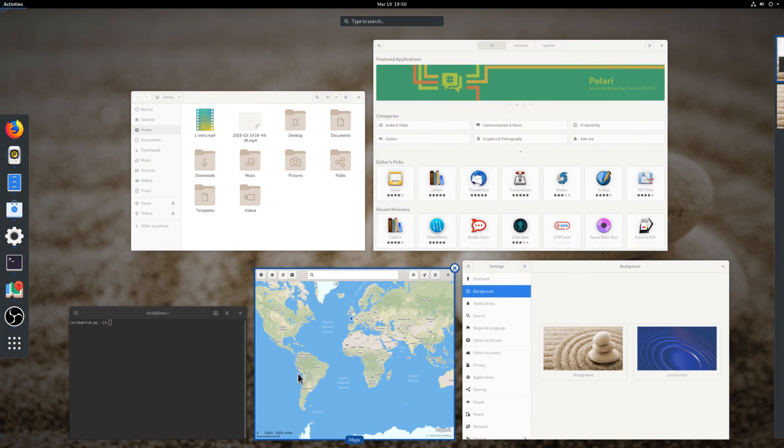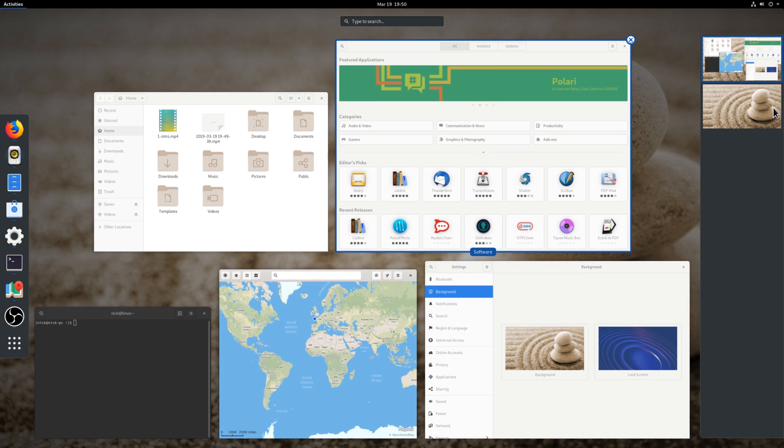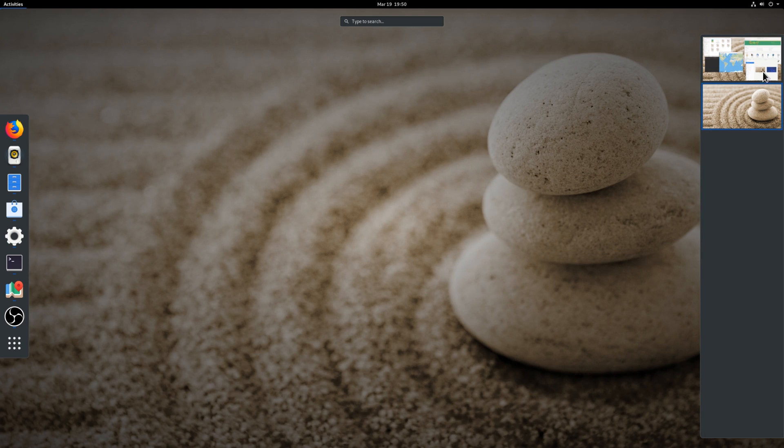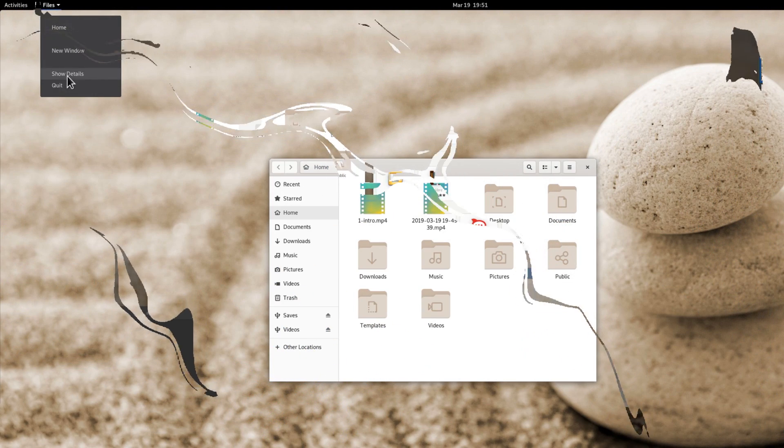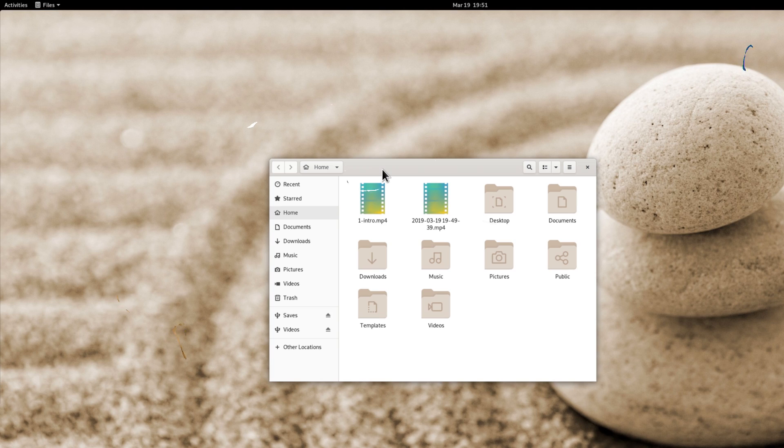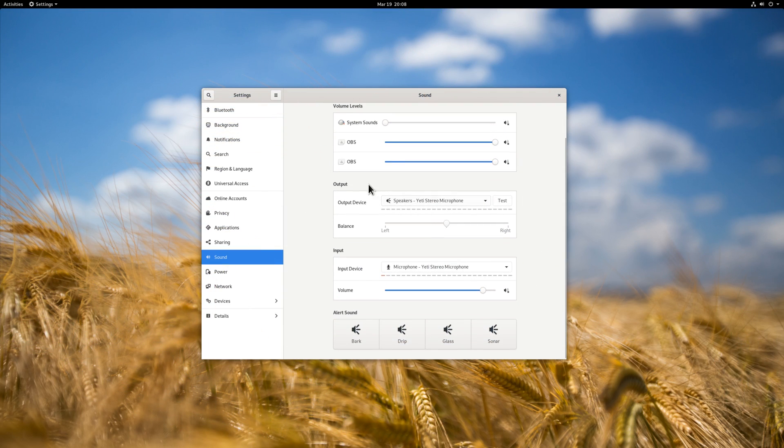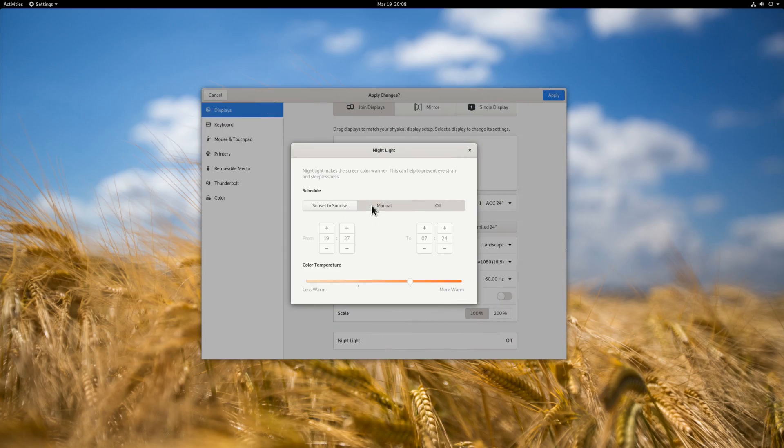Other improvements include much smoother animations in GNOME Shell, improvements to GNOME Web, and the terminal now sports a header bar to be more coherent with other applications. Sound settings also have been tweaked to be more legible. Check out my dedicated video to learn more about this new release.